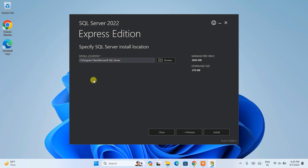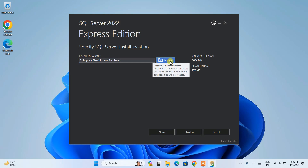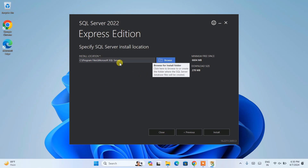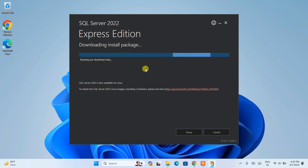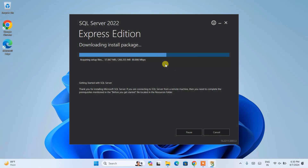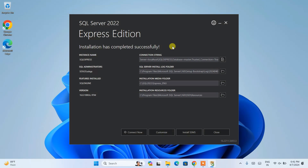It will show you the license agreement — you can read it and then click 'Accept'. This is where Microsoft SQL Server is going to be installed. If you want to change the location from the C drive to another drive, click on Browse and navigate to your preferred drive. I'll keep it default and click Install. It will immediately start downloading and installing SQL Server locally. You need an active internet connection for this as it fetches a lot of files. Grab some tea or coffee — it's going to take some time.